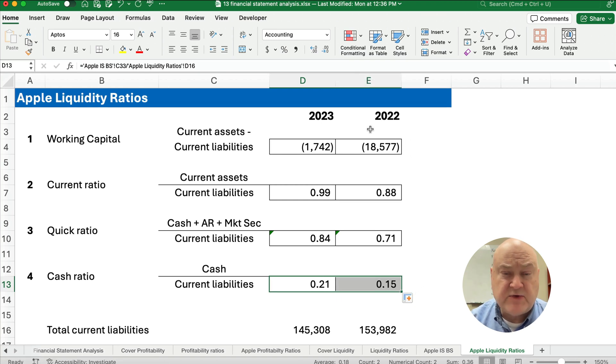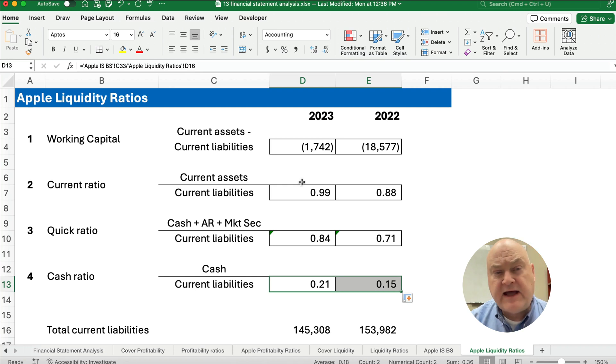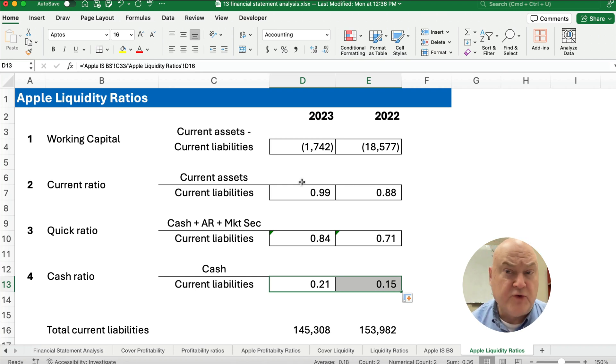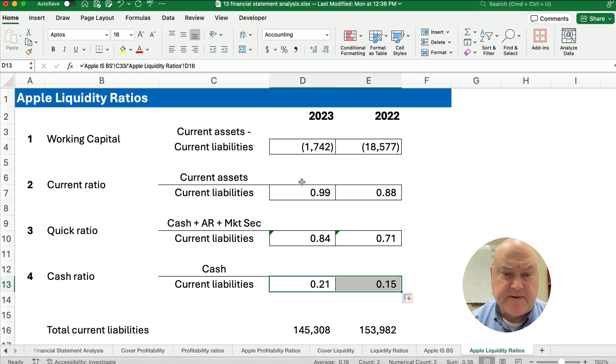From 2022 to 2023, Apple's liquidity ratios have improved across all measures. Thanks for watching — we'll see you on the next video.